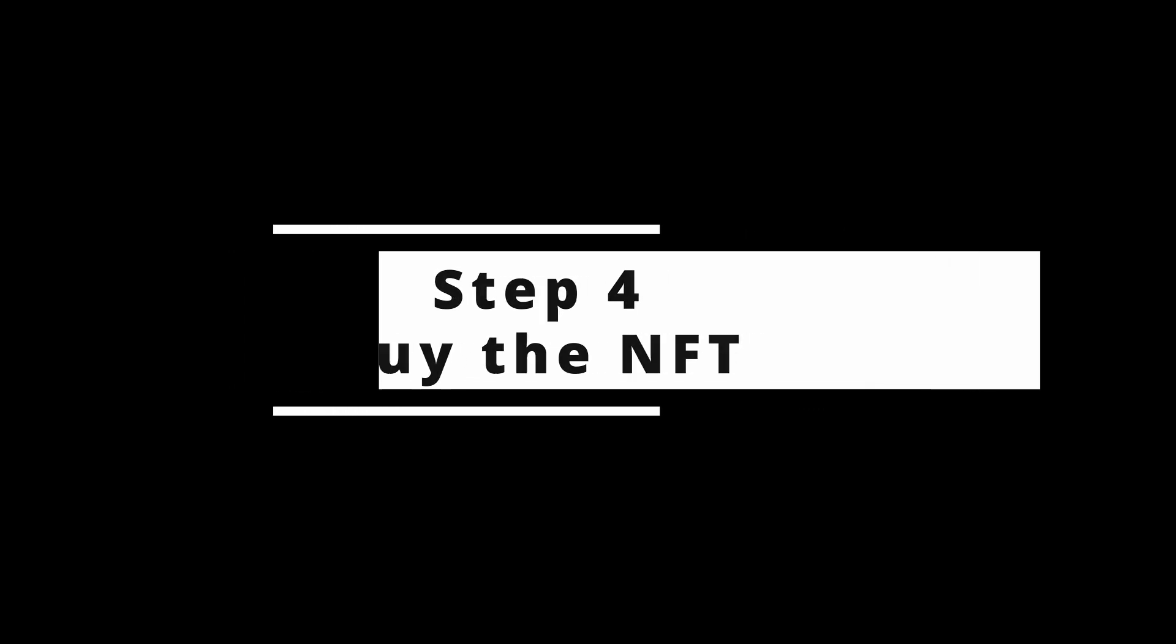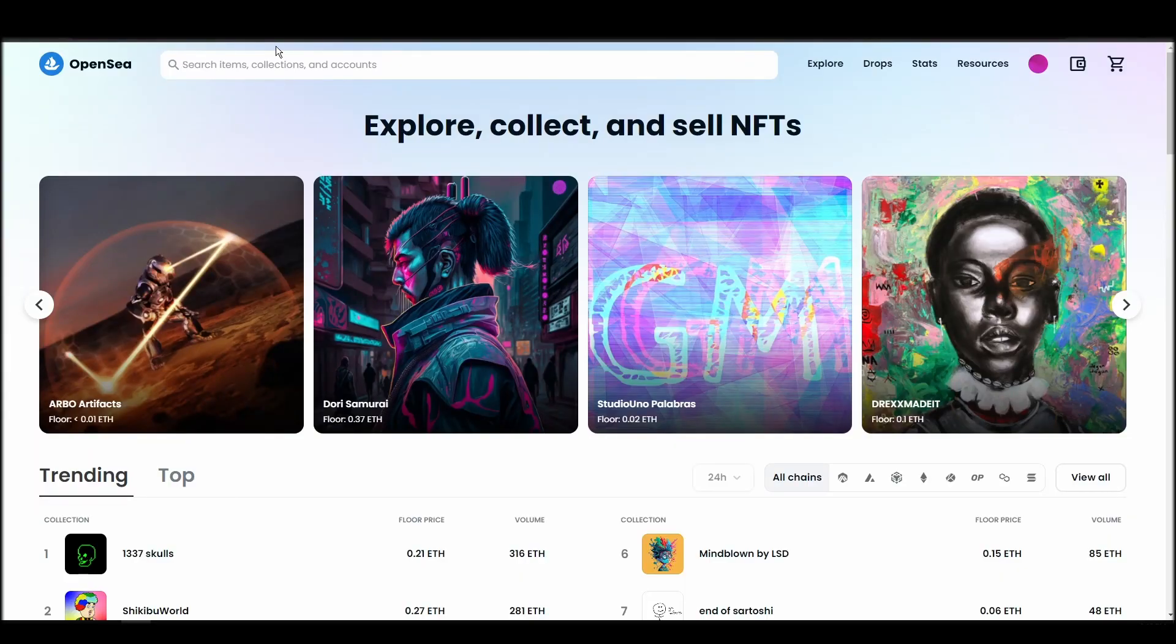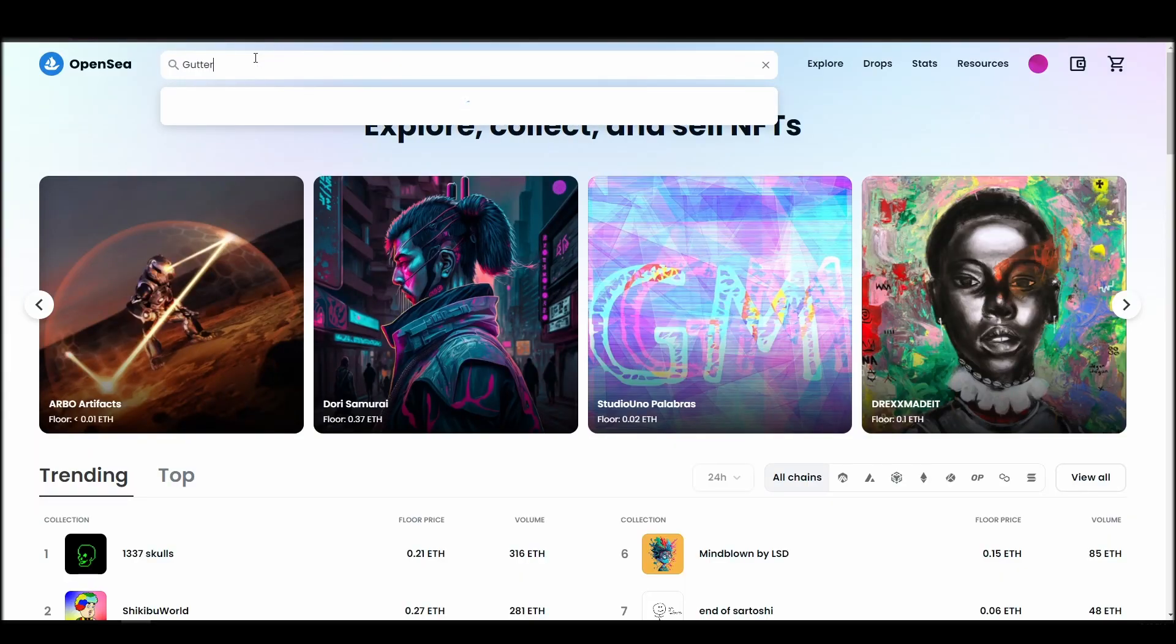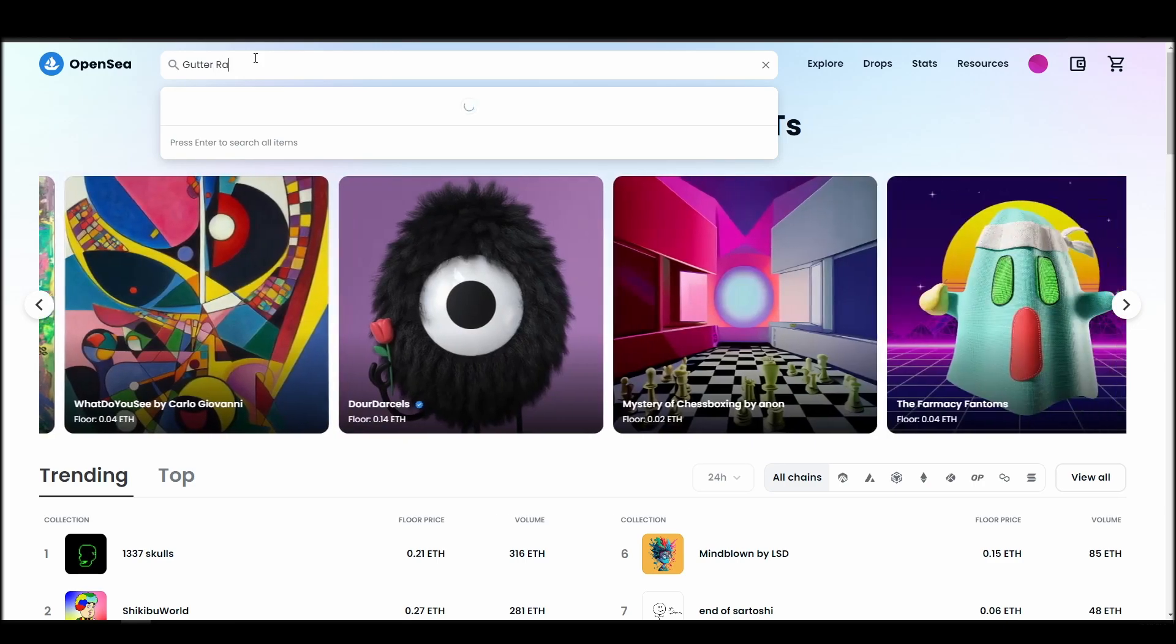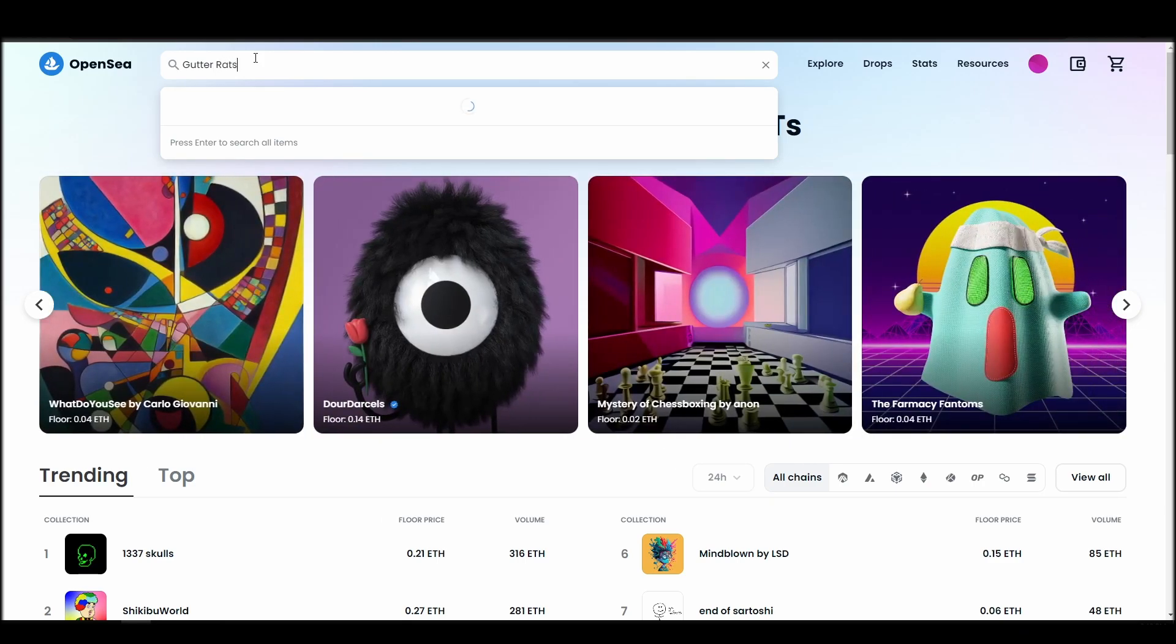Now it's time to buy a gutter rats NFT. Go to the search bar, type gutter rats, locate which of the results is the one you are looking for, and click on it.